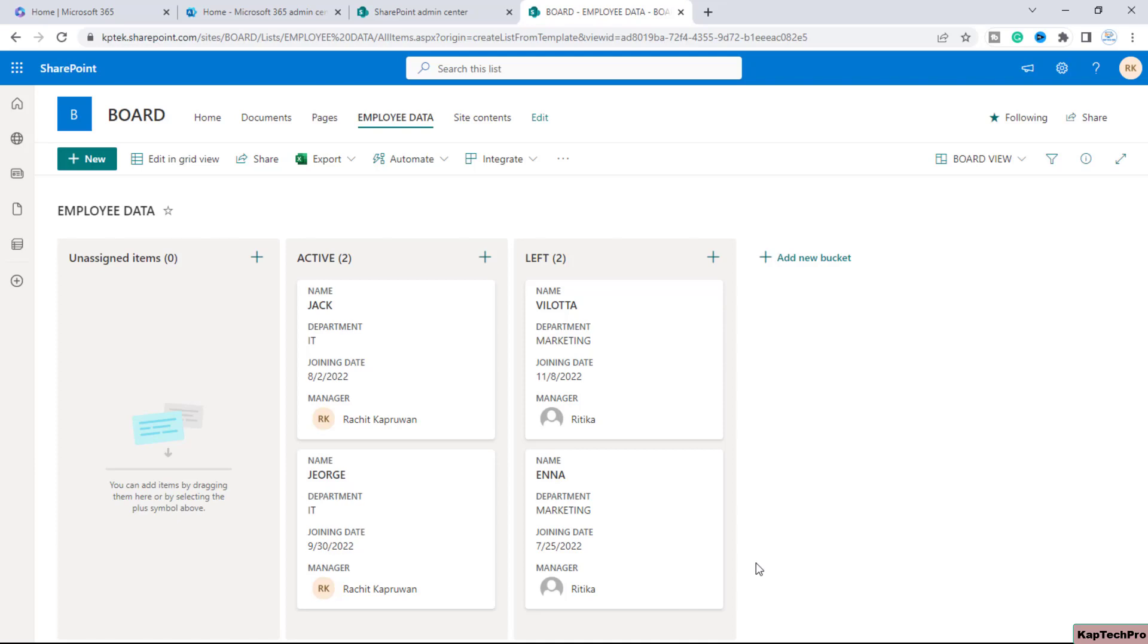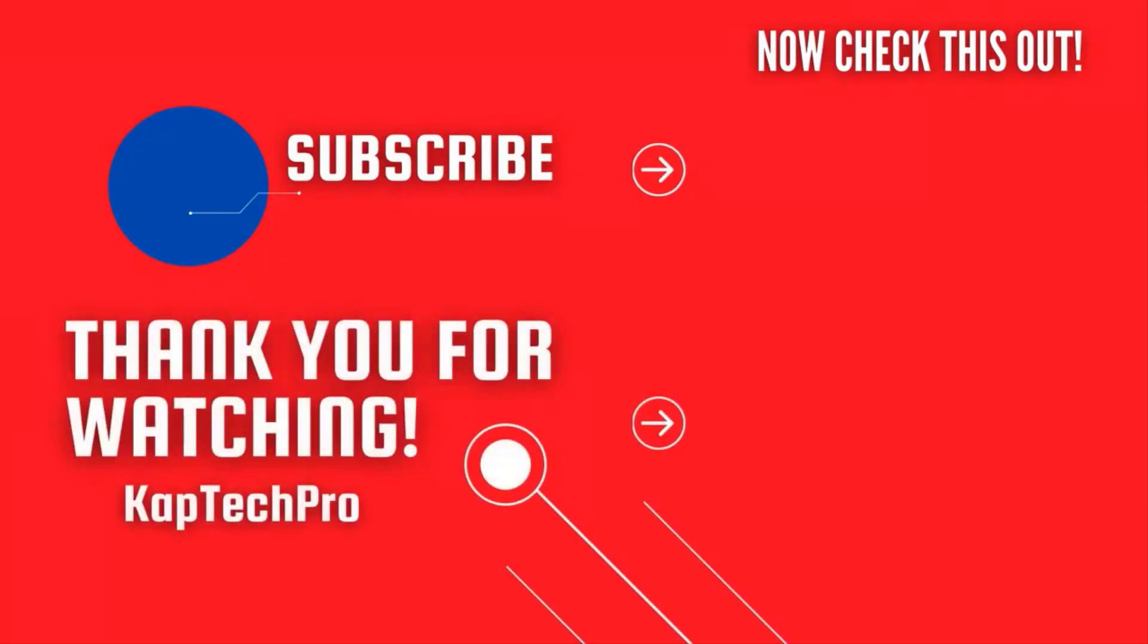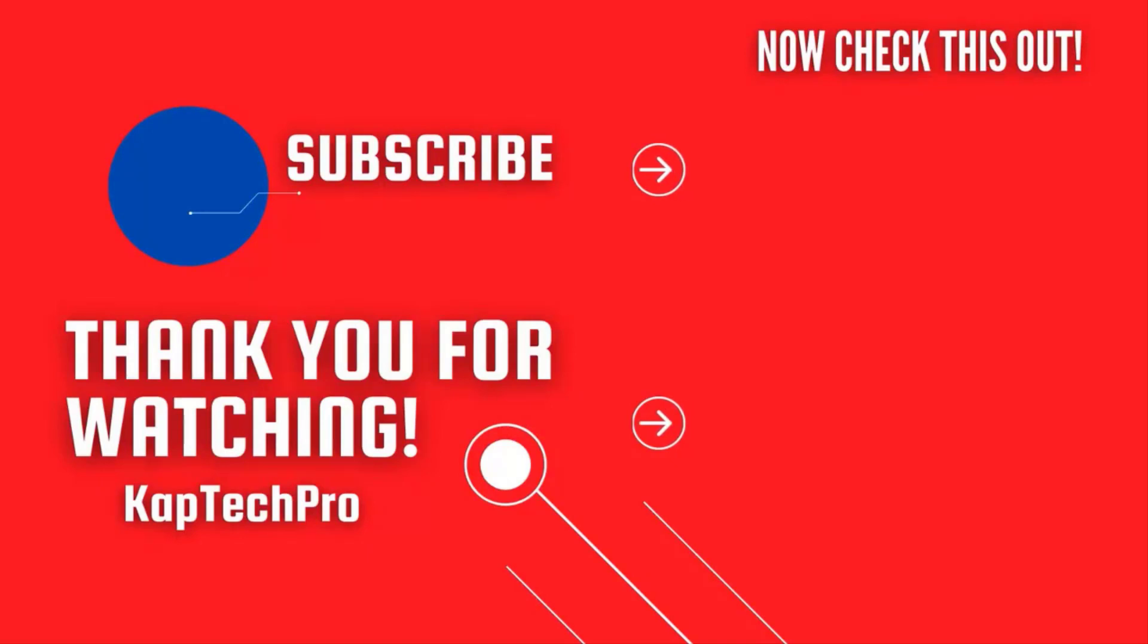So friends that's how you can create a board view using the SharePoint list. Let's conclude our video demonstration. For more informative videos you can check my other video links on the screen and subscribe my channel and press bell icon for more upcoming videos. I will see you guys in the next video.